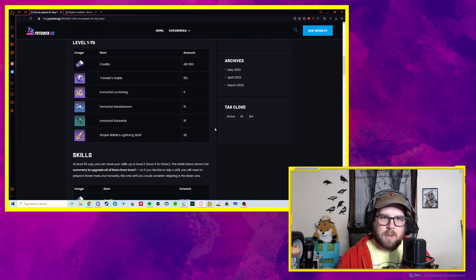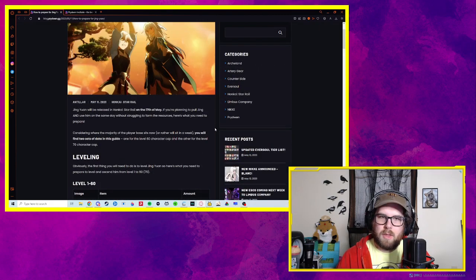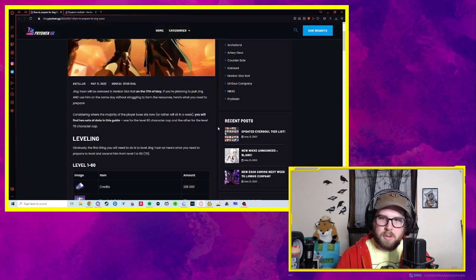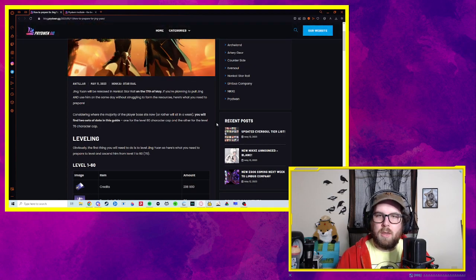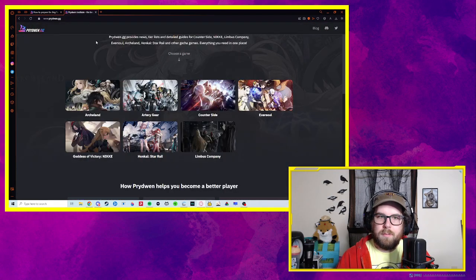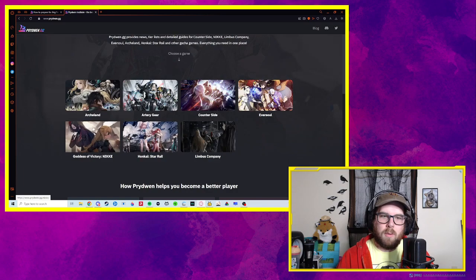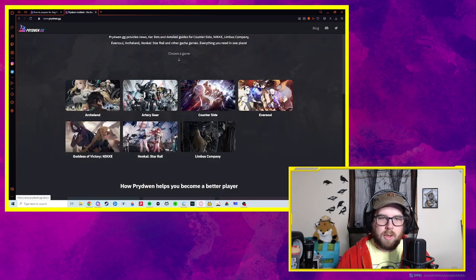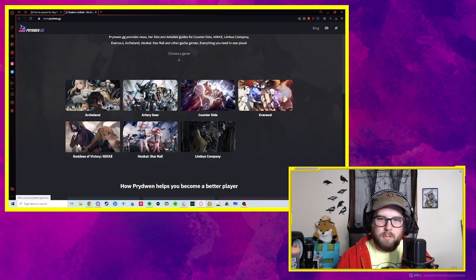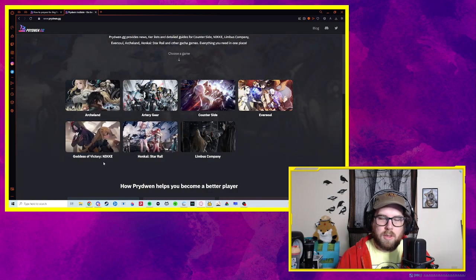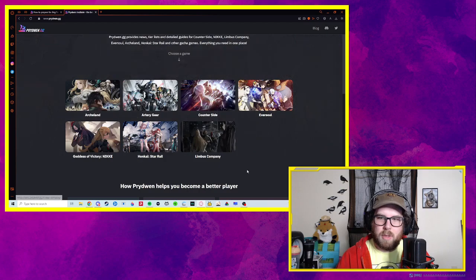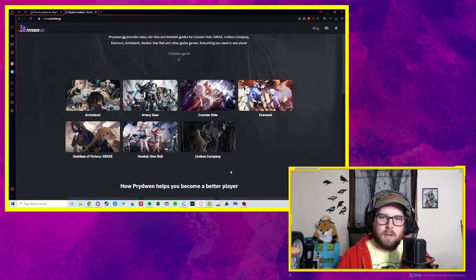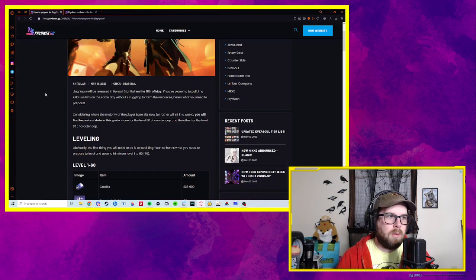It's really Star Rail and Nikkei where they put all of their attention. But there are some upcoming gachas that they're introducing, which is really cool.